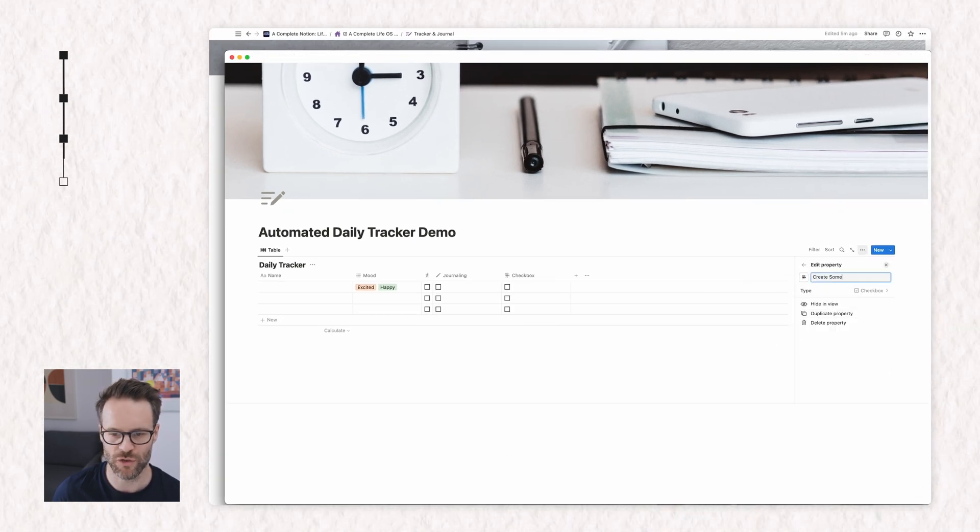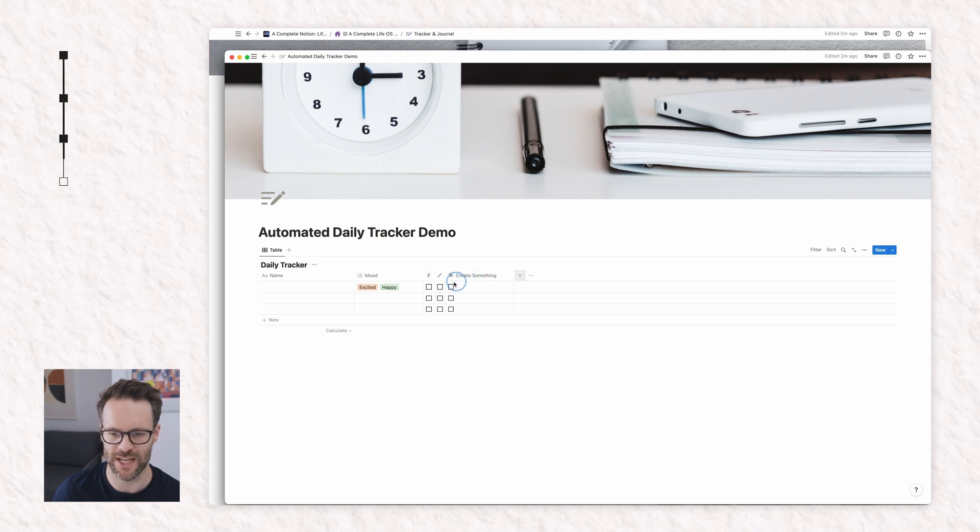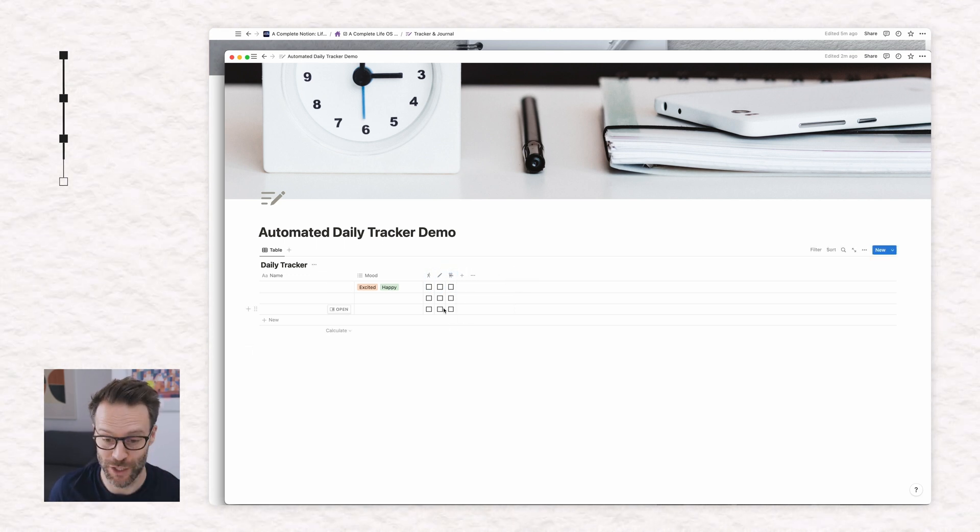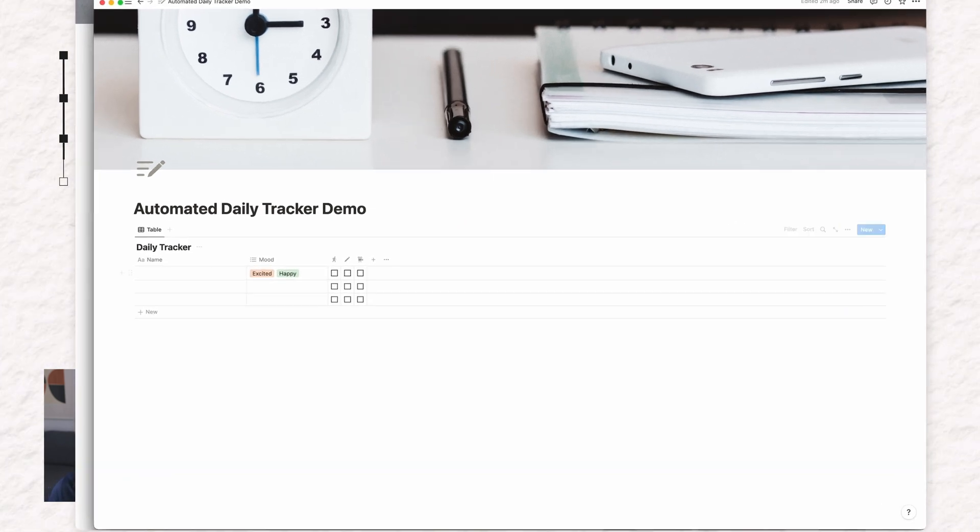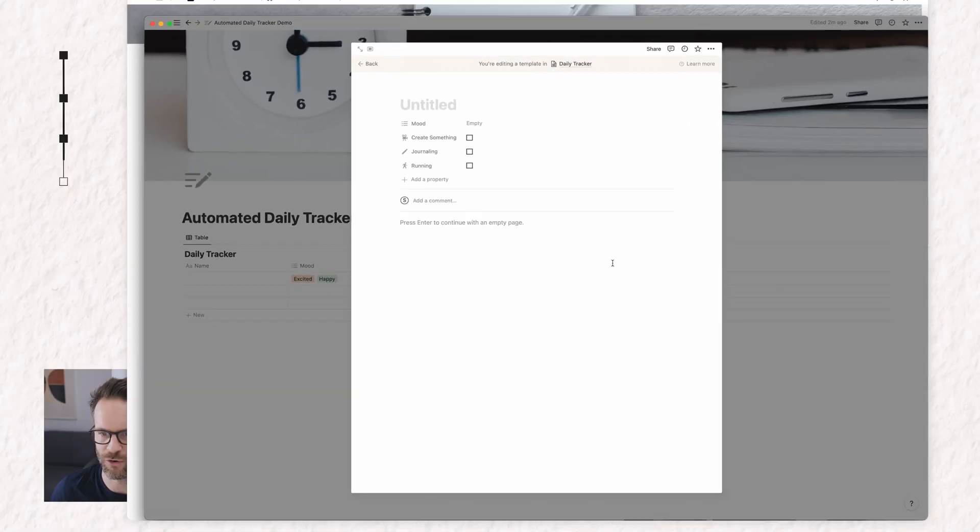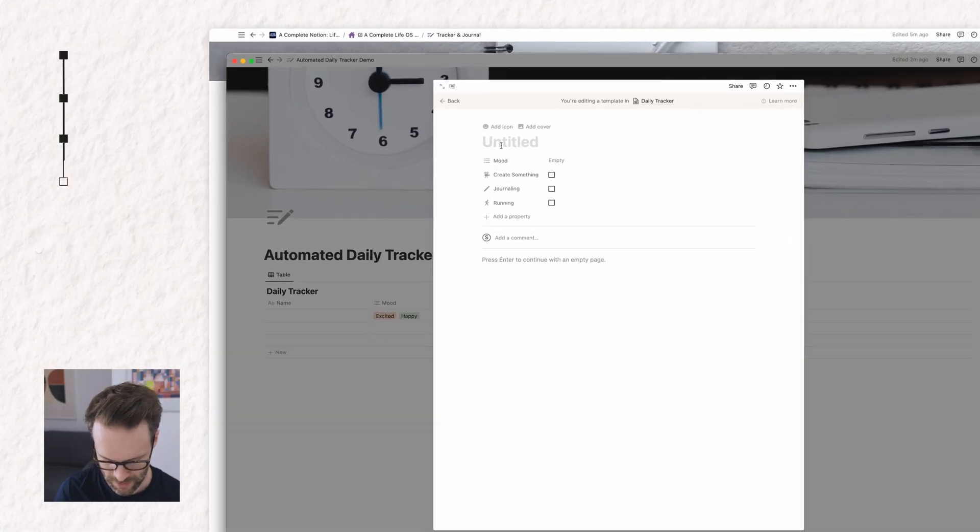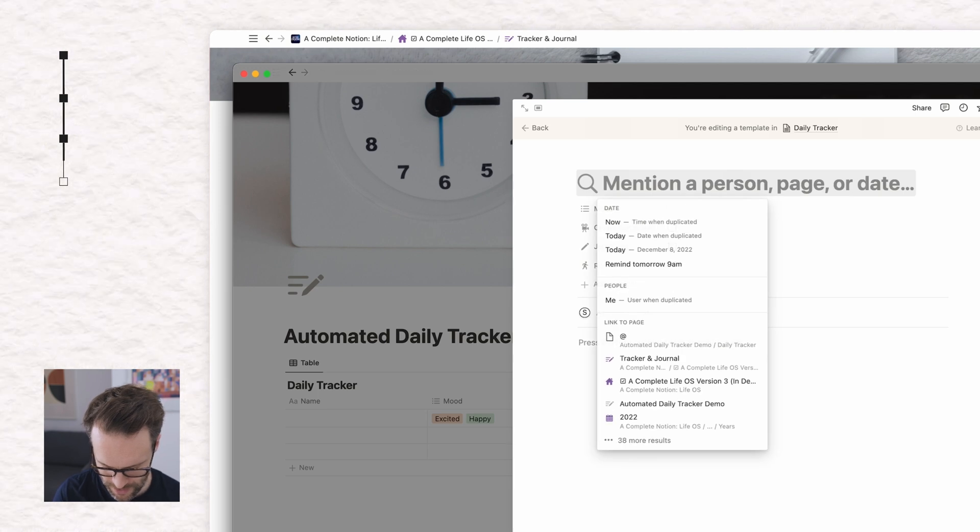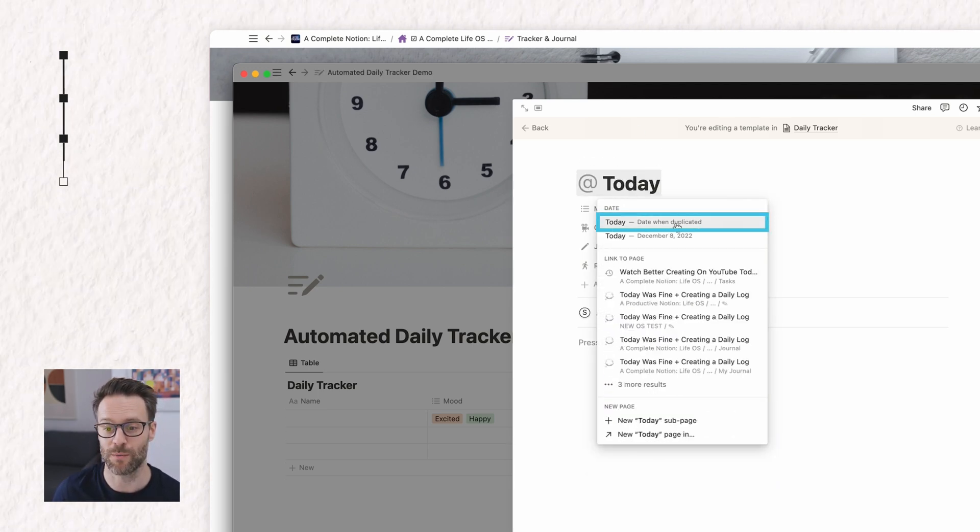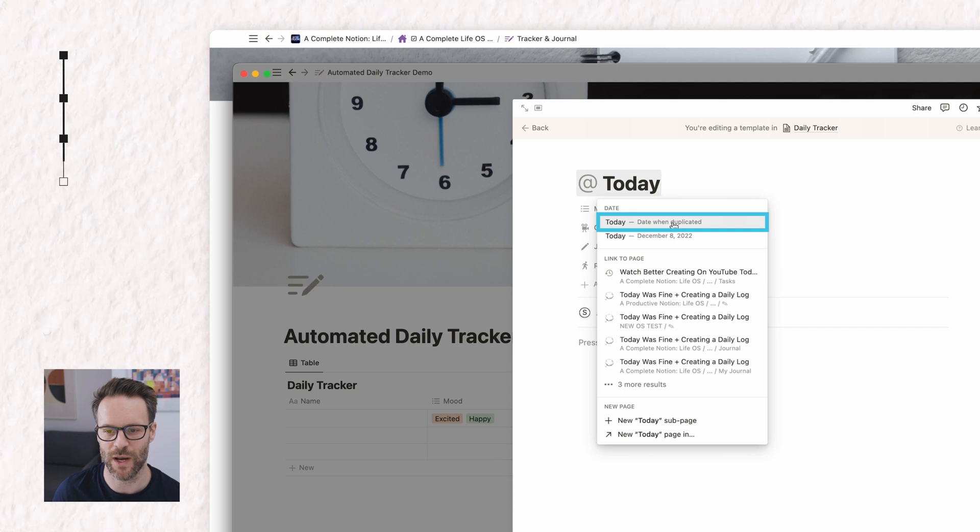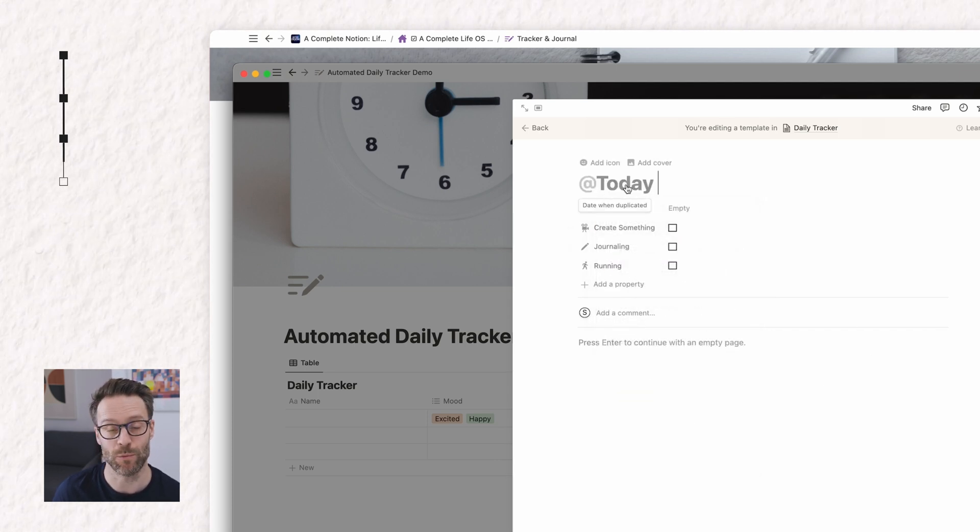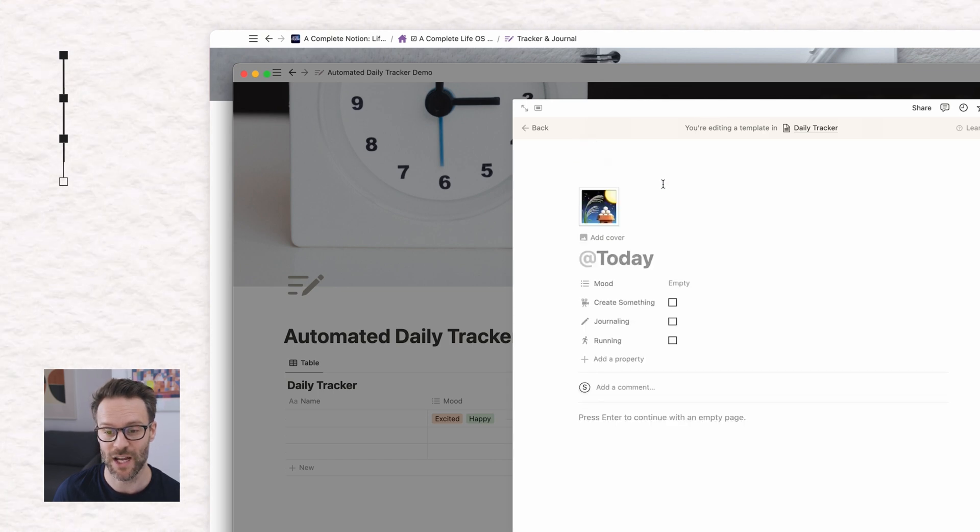Okay. So let's say I wanted to run, journal and create something each day. Now you don't absolutely have to do all of these, but the point is, is that we're going to go over to the new and we're going to add a new template from scratch. We're going to call this most importantly, at today. Now you'll see two options come up again, date when duplicated, we're going to click that. And that means that every time it's duplicated, it will list today's date. Fantastic.